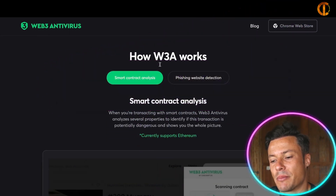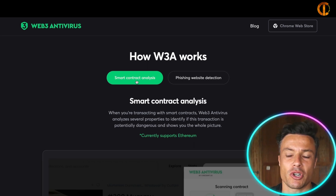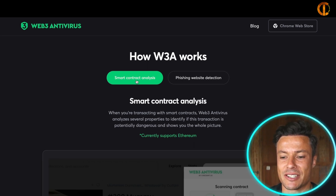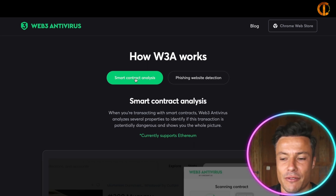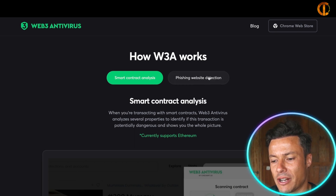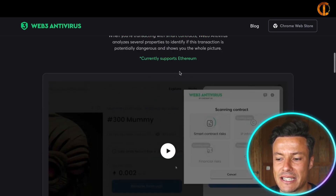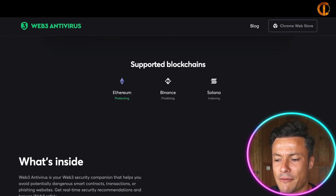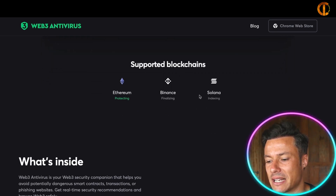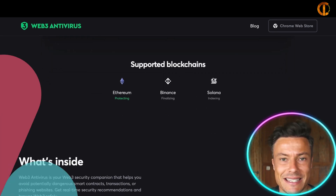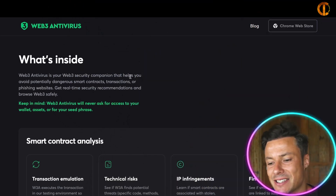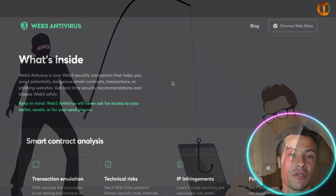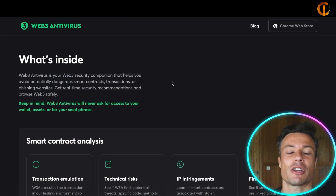It will scan through smart contract analysis to see the type of behavior those smart contracts have been operating on, as well as phishing website detection. Currently it supports Ethereum, but they're hoping to move into other platforms — you can see they are finalizing Binance as well as Solana support.